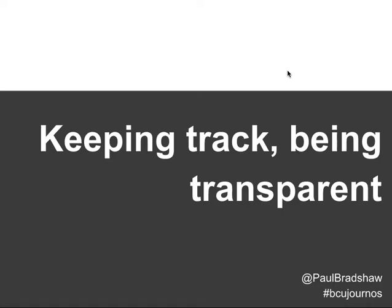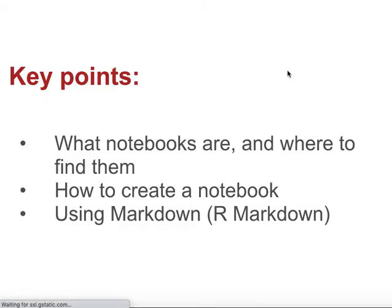In this video I'm going to talk about R notebooks. In particular, what these are, where you can find them, and how to use them yourself.